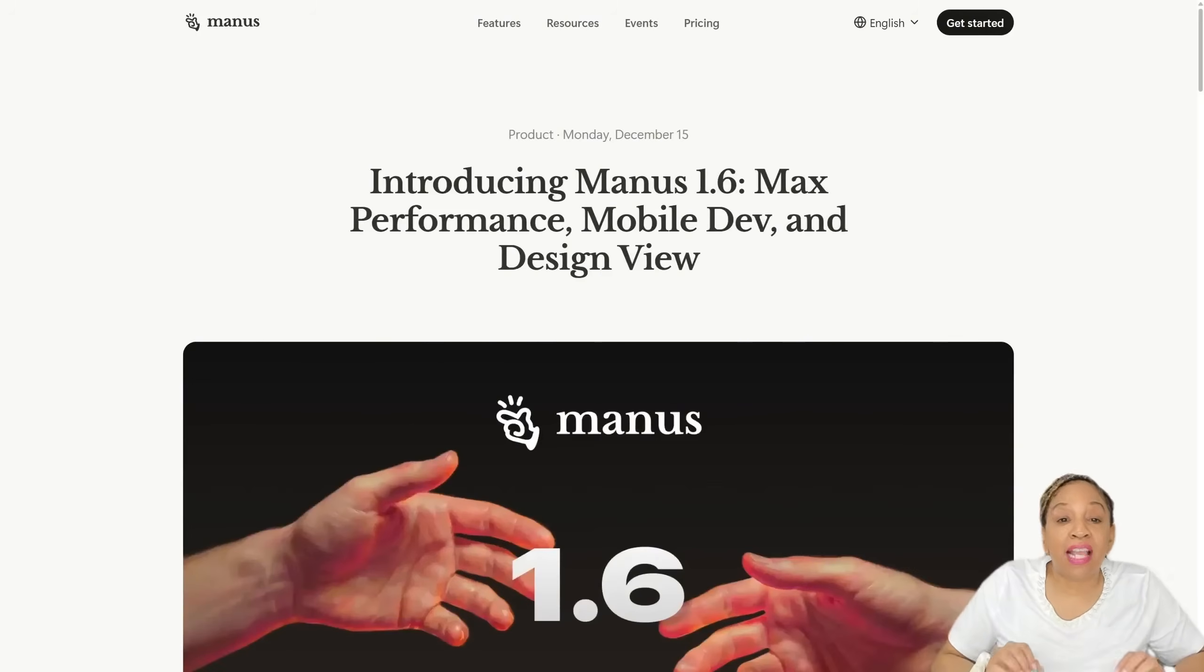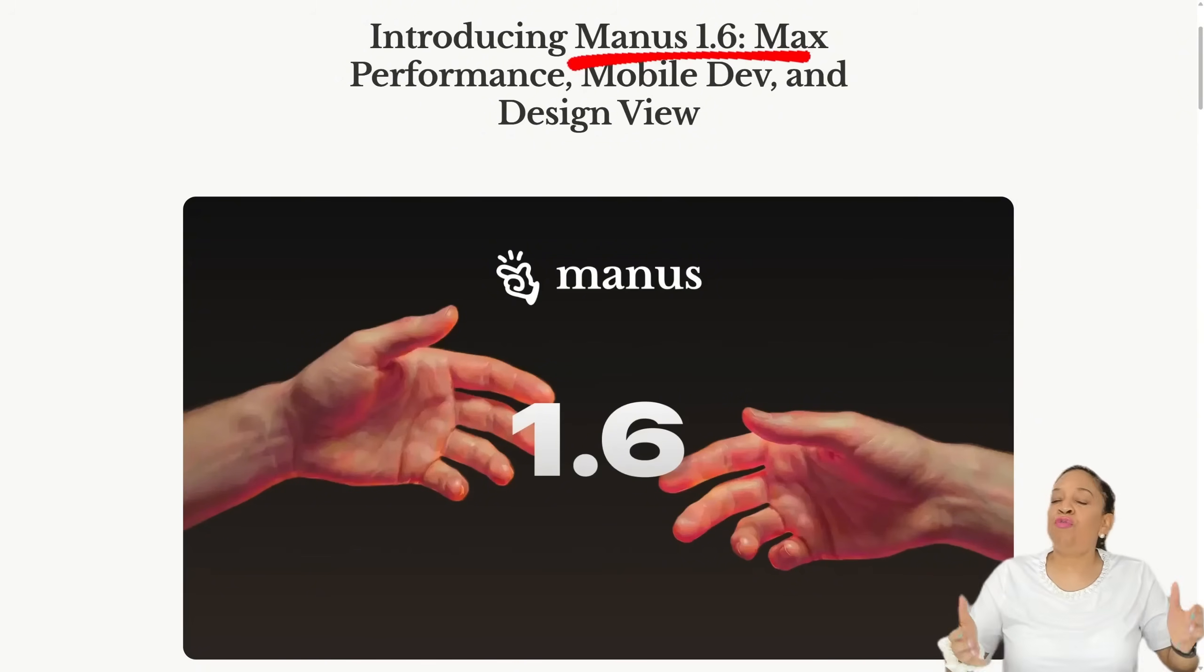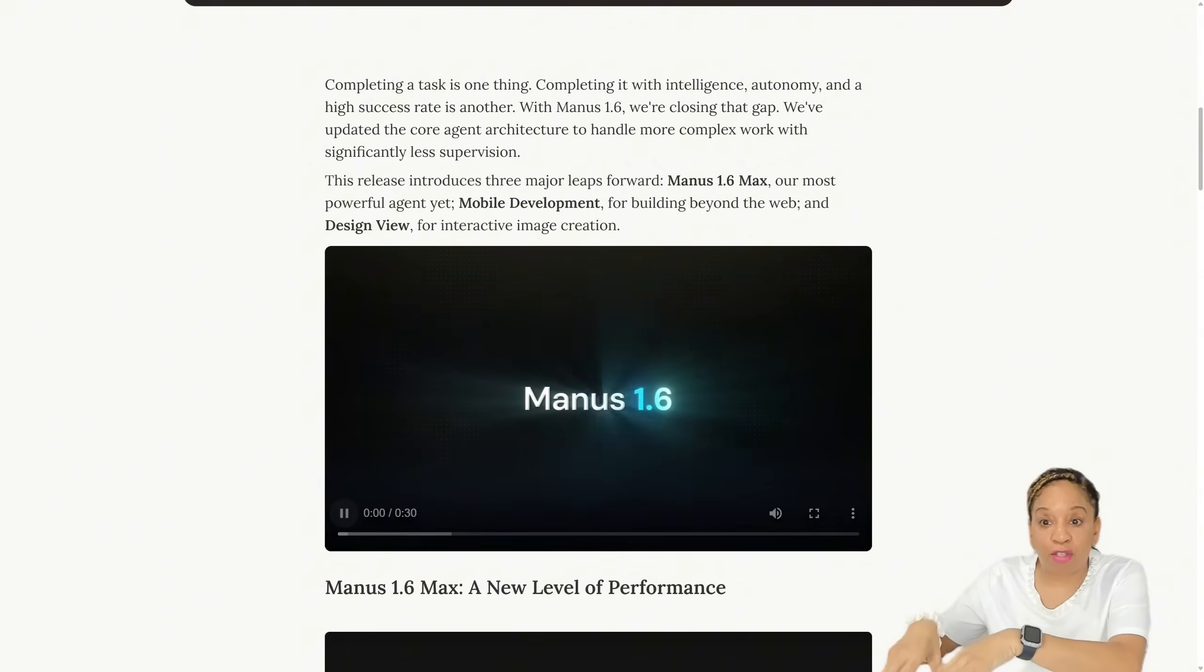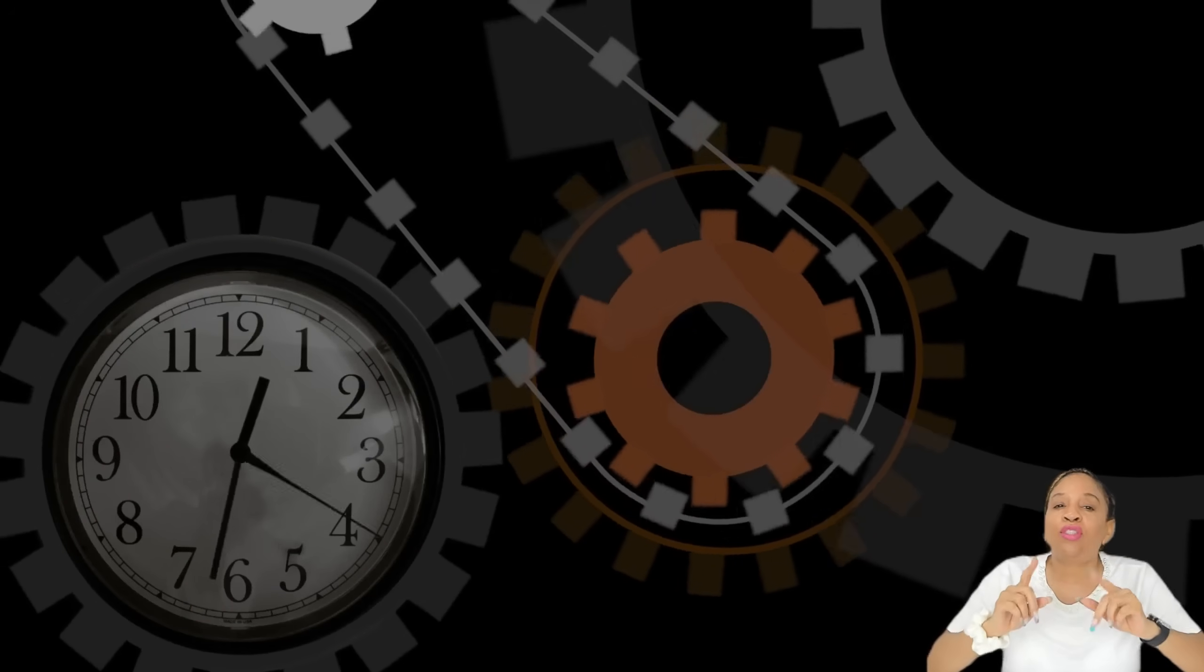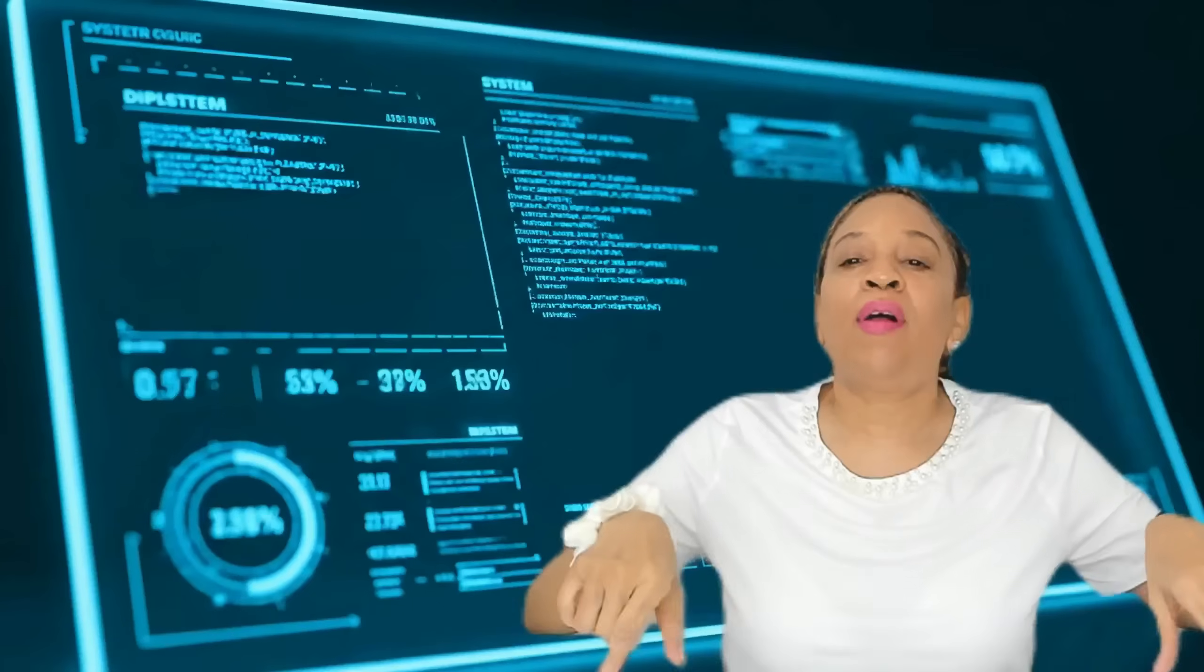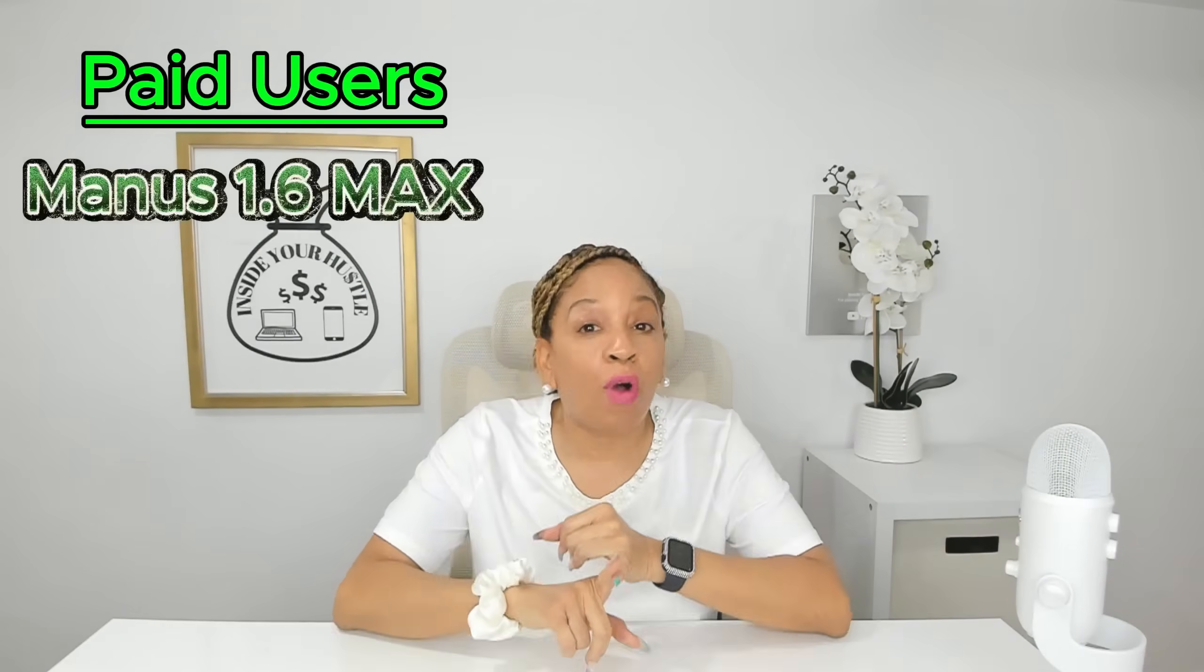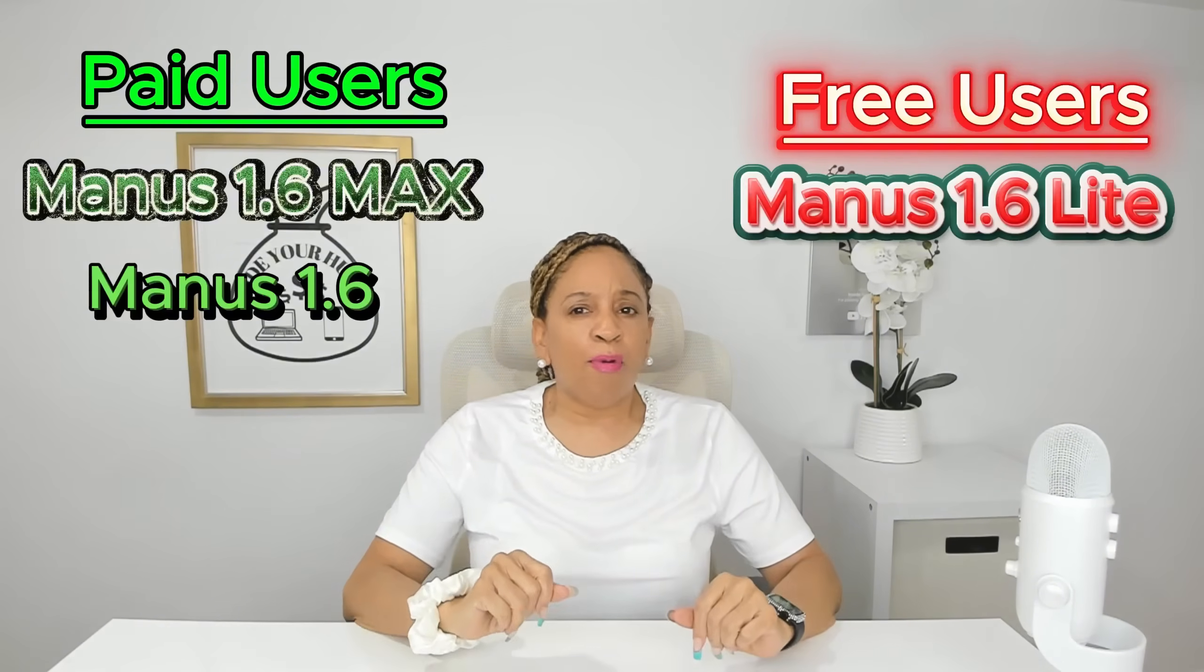Manus 1.6 introduces three major upgrades that completely change how you get work done. The biggest one is Manus 1.6 Max, a new flagship architecture that delivers a much higher one-shot success rate, stronger deep research, and better tool usage, meaning Manus can handle more complex tasks on its own. When starting a new task, you can now choose between 1.6 Max, regular 1.6, or 1.6 Lite, depending on how intensive your project is. Paid users get access to Max and 1.6, while Lite is available on the free plan.